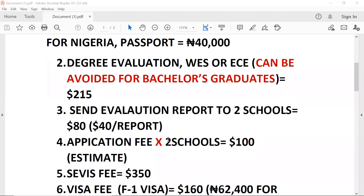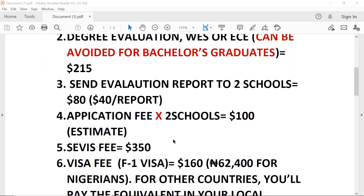The next one would be the application fee to school. Estimating applications to two schools, that's $50 per school for the application fee. Some schools will also waive the application fee for you if you request.